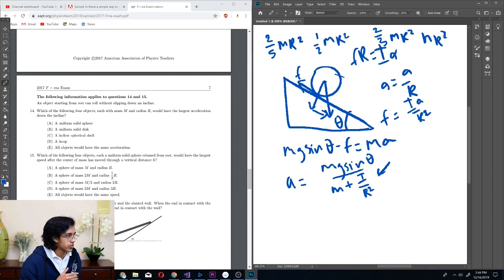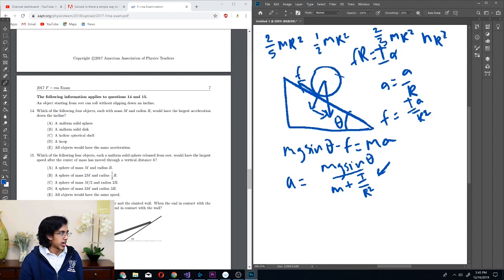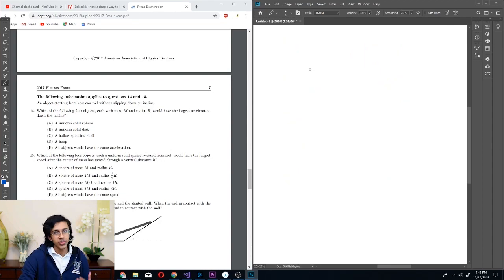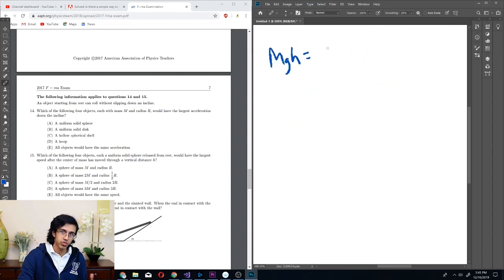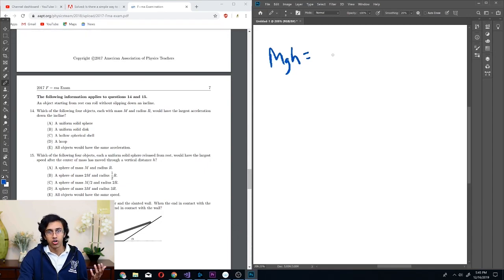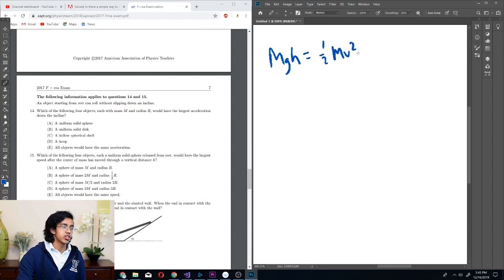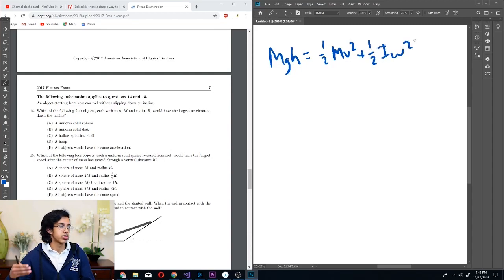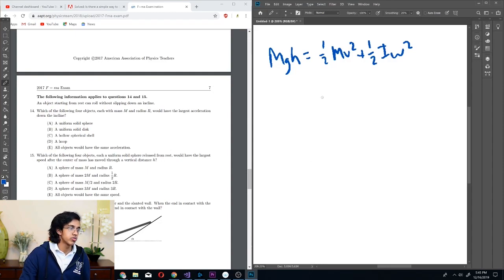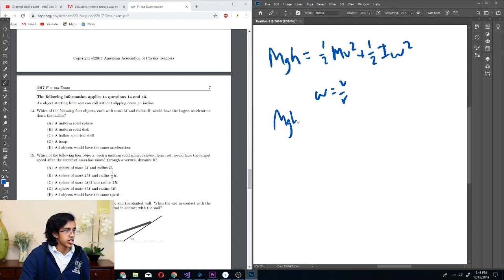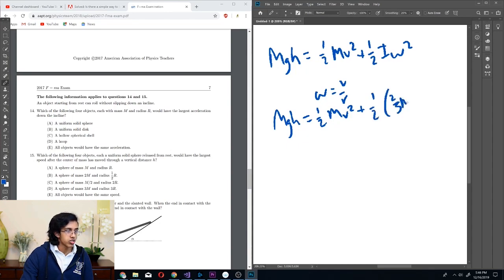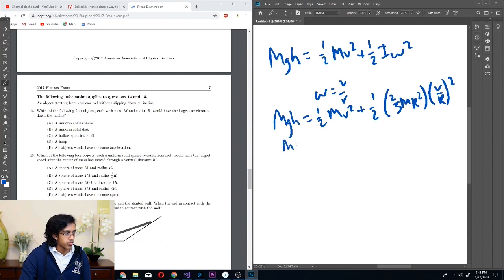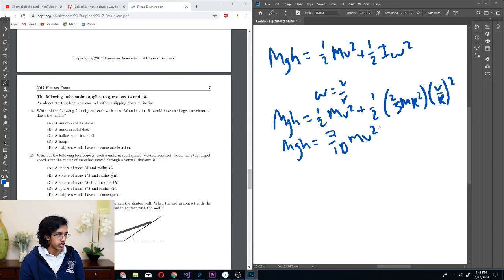Number 15: which of the following four uniform solid spheres released from rest would have the largest speed after the center of mass has moved through a vertical distance H? This lends itself to conservation of energy. MGH equals the final kinetic plus rotational kinetic energy. Normal kinetic energy is one-half MV squared, and rotational kinetic energy is one-half I omega squared. With I equal to two-fifths MR squared and omega equal to V over R, we get MGH equals seven-tenths MV squared. Solving for V, we can cancel out M — so V doesn't depend on M or R.